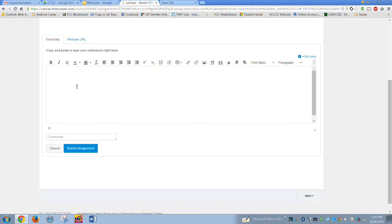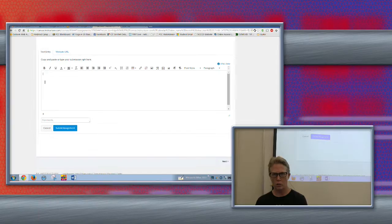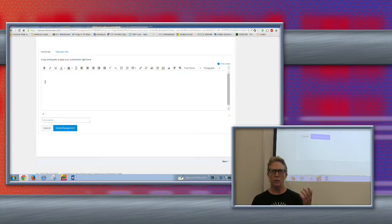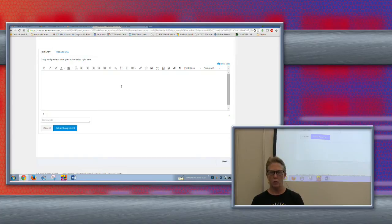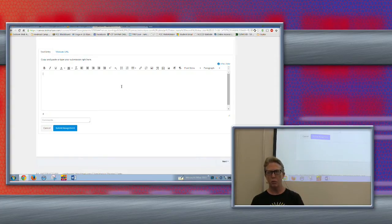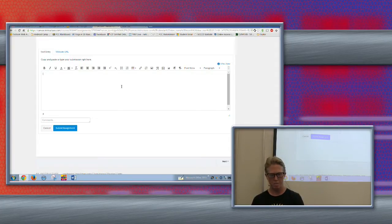So what are you submitting here? I don't really want you to type the information directly into Canvas. What I want you to do is actually use a Google Doc. I think there's a way in the system, once I learn more about it, to integrate Google Docs directly, but for today we'll just do it the old-fashioned way.